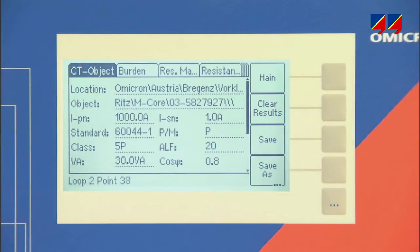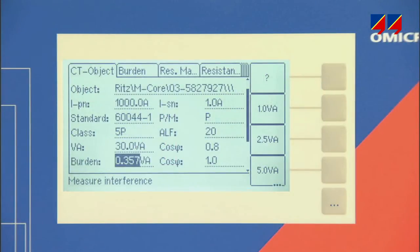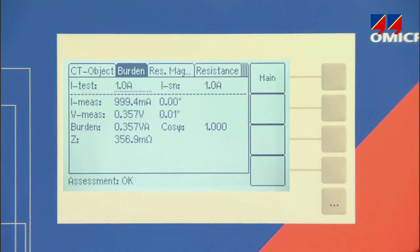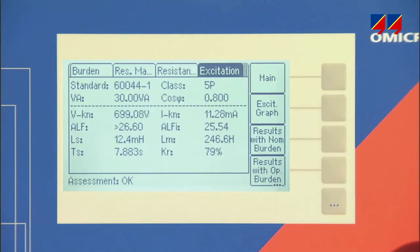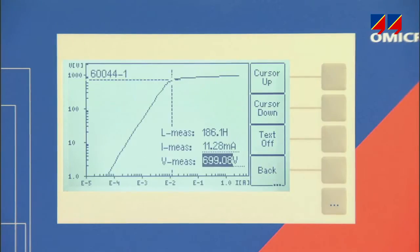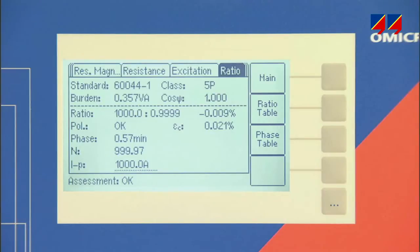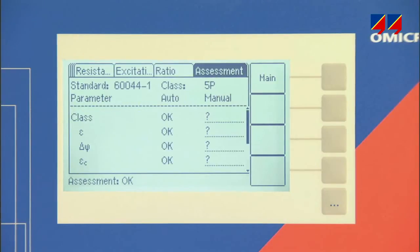During the test, the user can monitor the progress of the individual stages by switching to screens displaying the results from the burden measurement, residual remnants, winding resistance, excitation curve, and ratio test, and finally the assessment page.